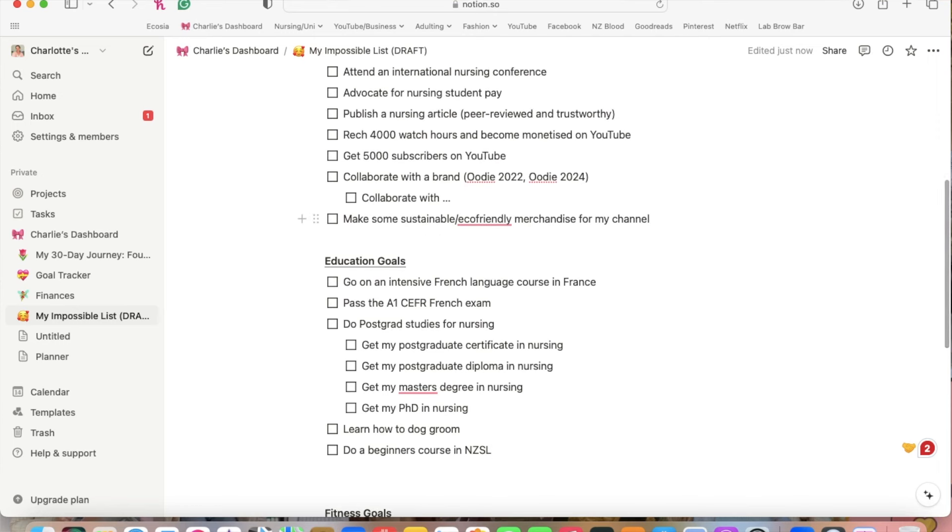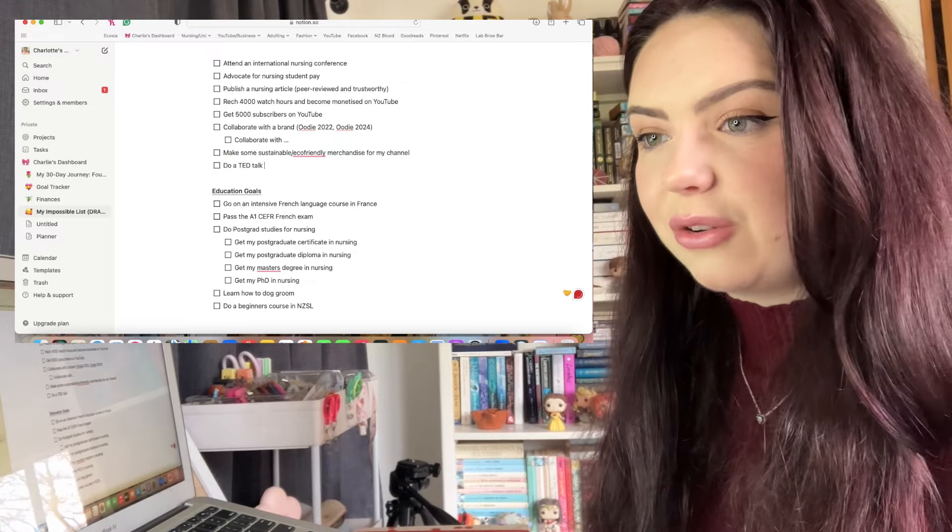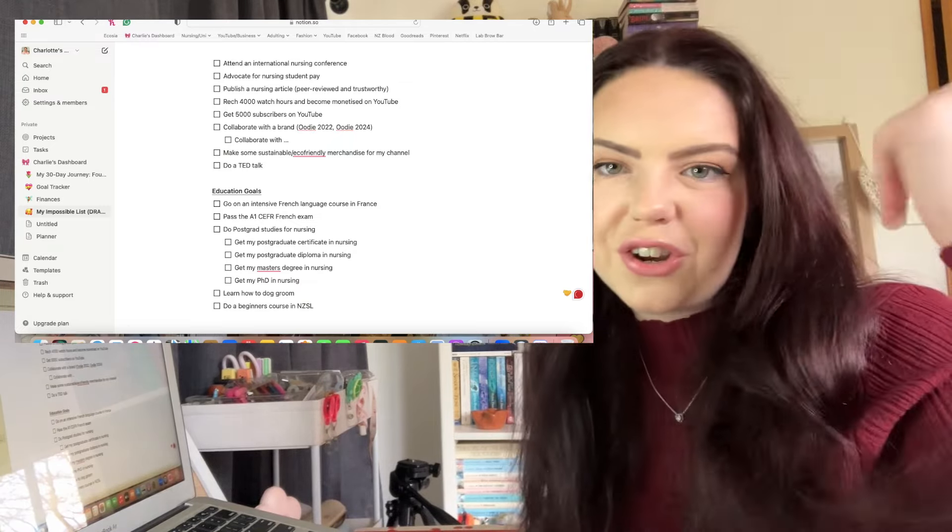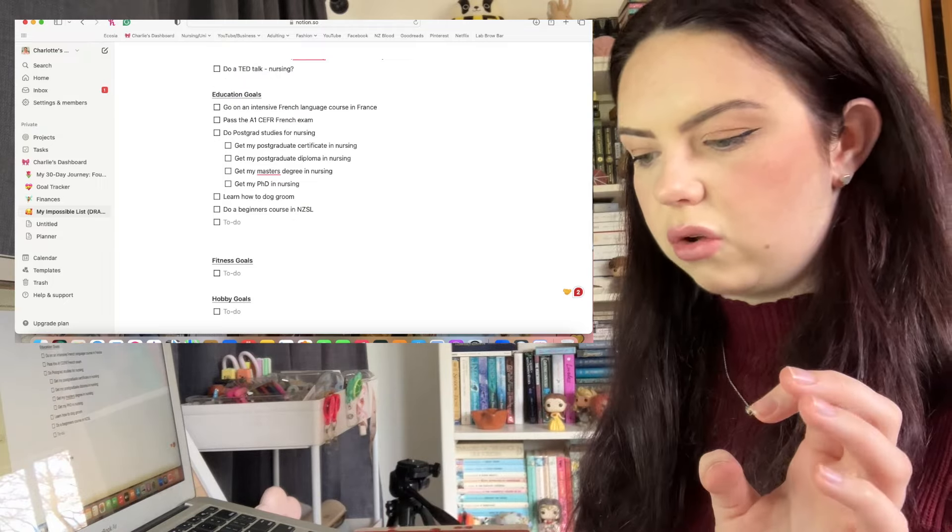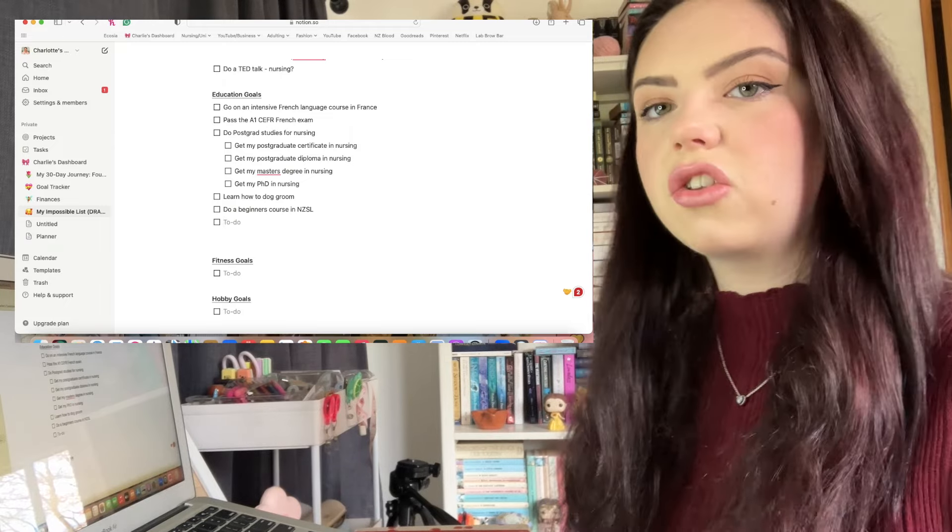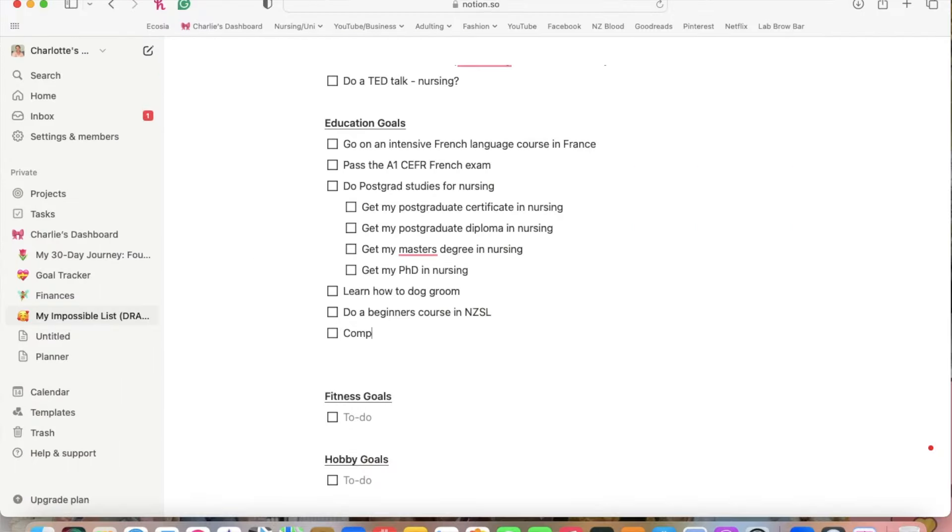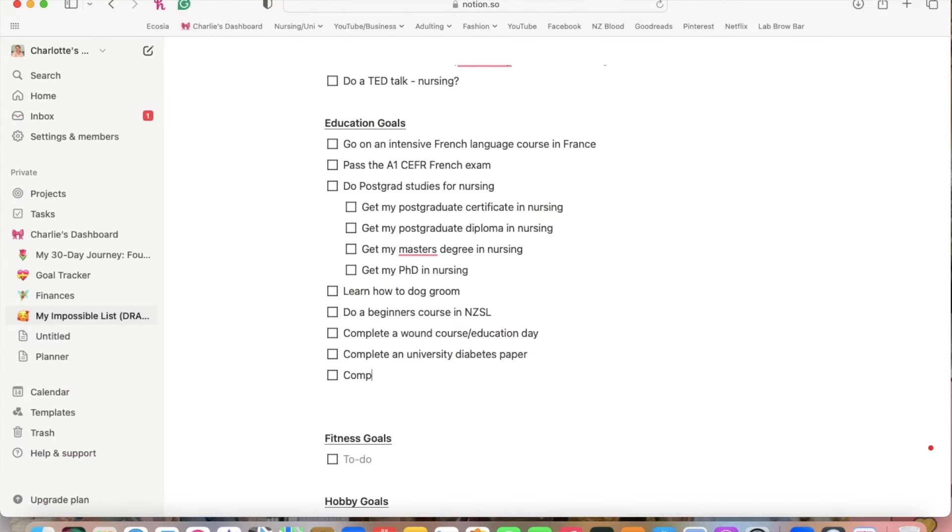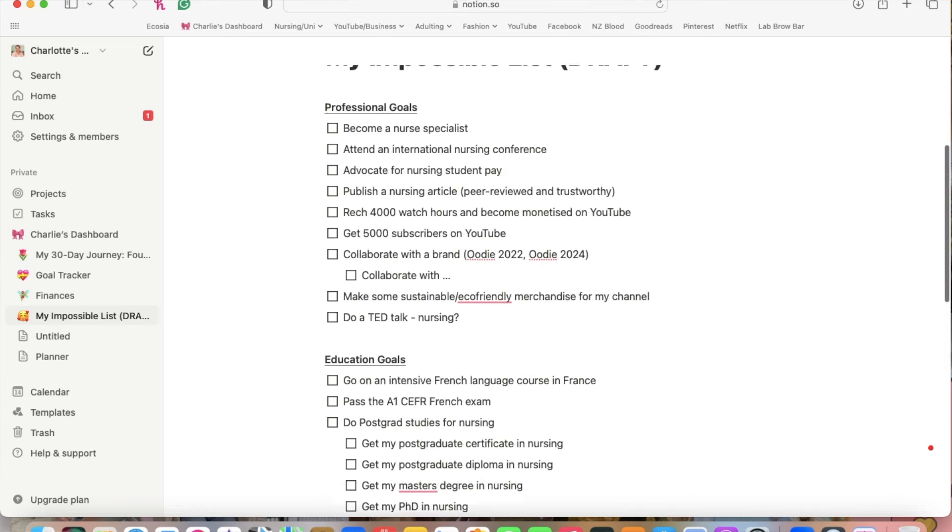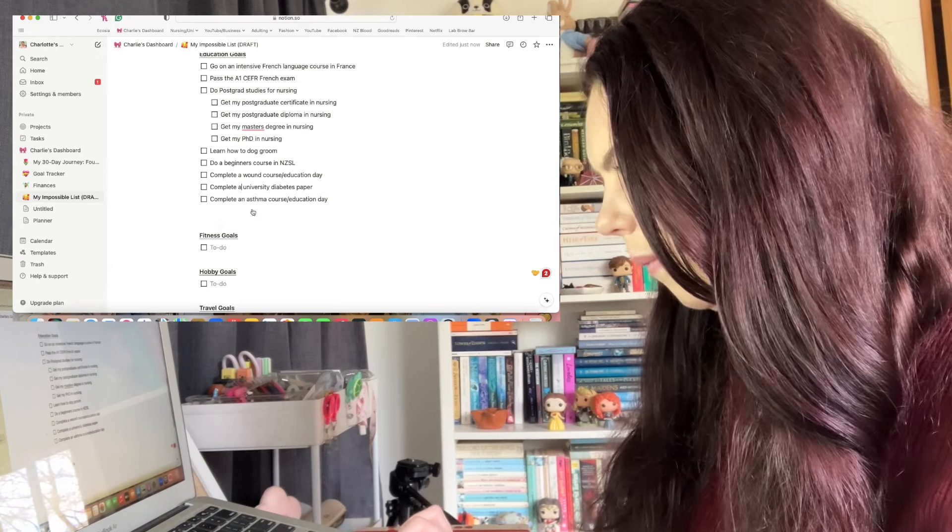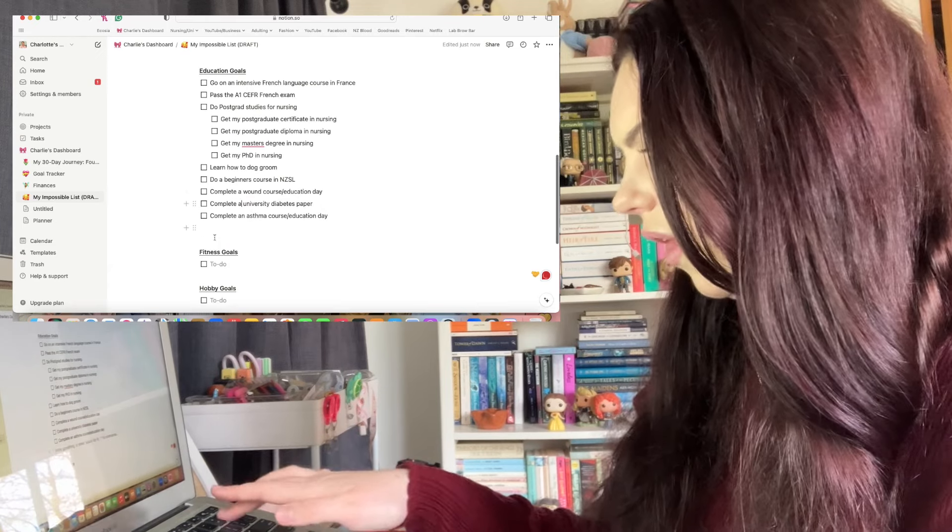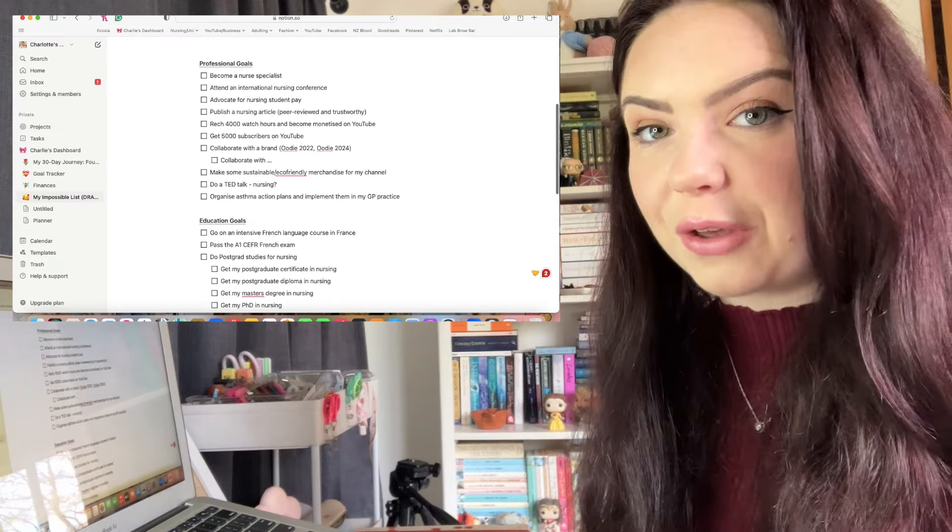Continuing with language stuff, I also want to do a beginner's course in New Zealand sign language. I think I'm just going to circle back quickly to professional goals and just add do a TED talk because I feel like in order to do a TED talk you have to first have some professional standings. I'm going to put about wounds and diabetes and asthma. So let's put complete asthma course slash education day. Going back to professional goals again, organize asthma action plans and implement them in my GP practice.